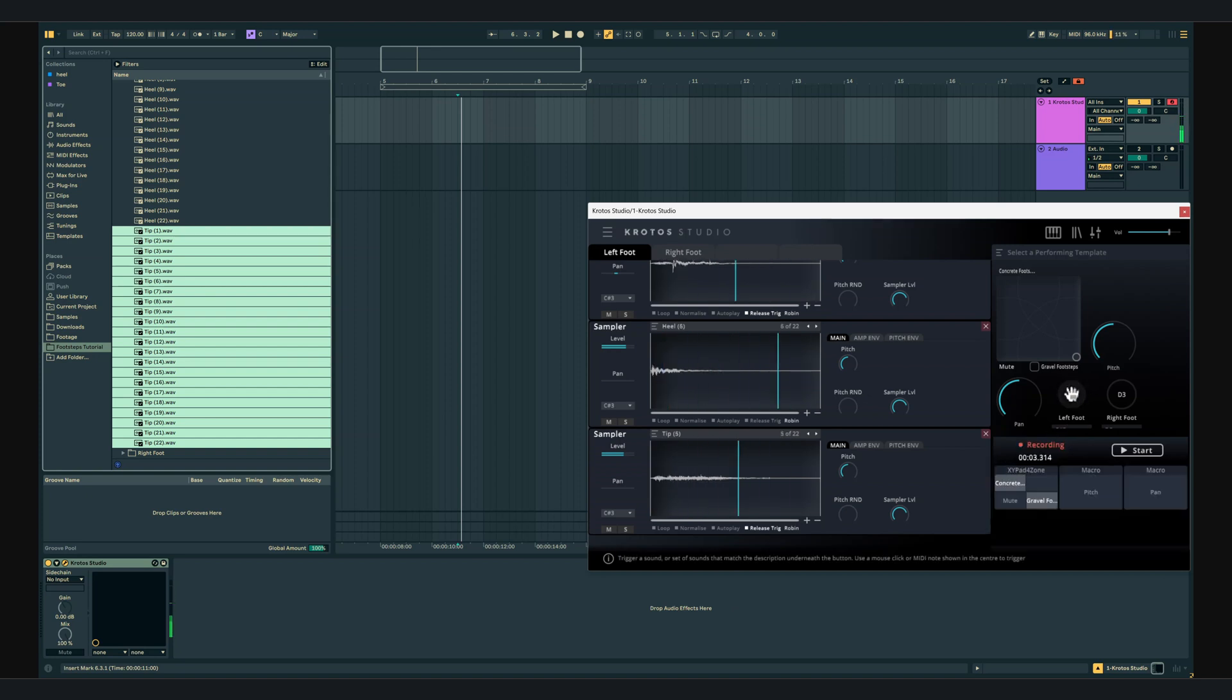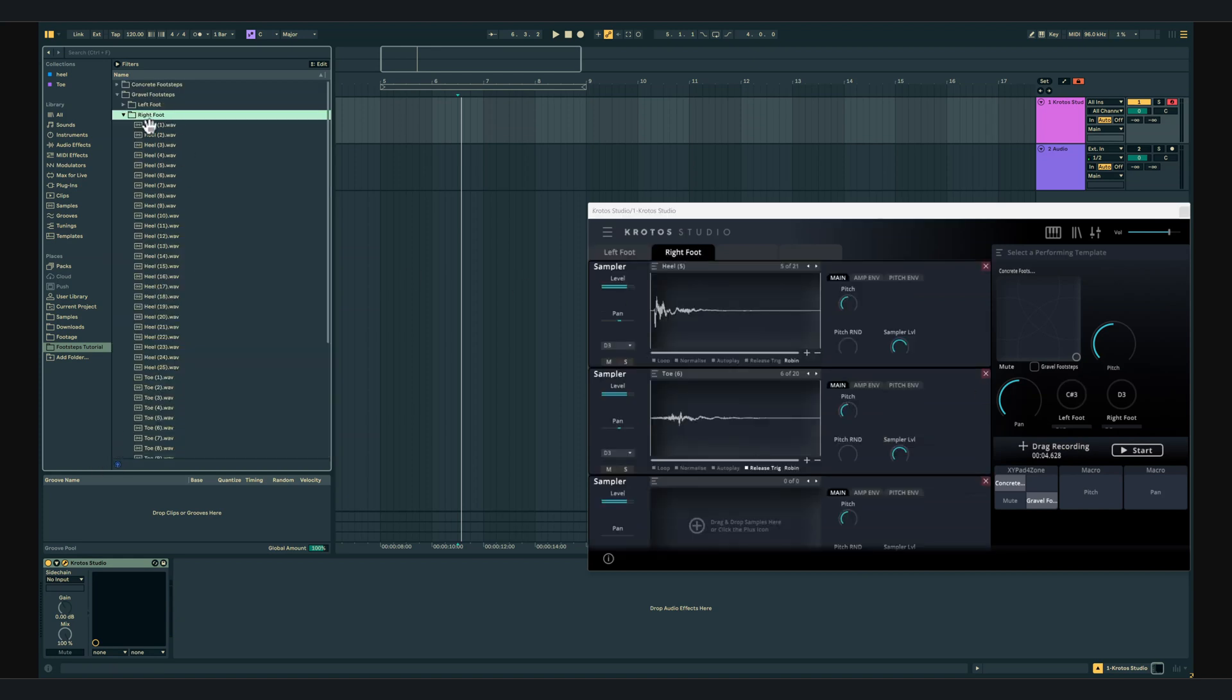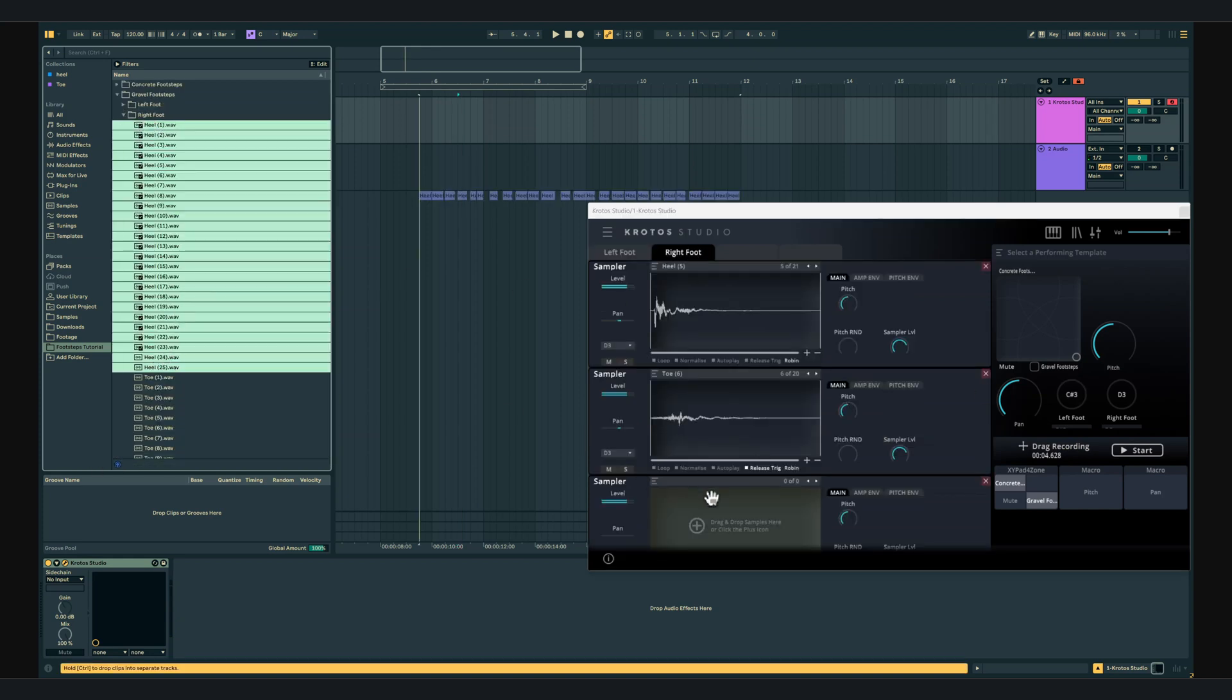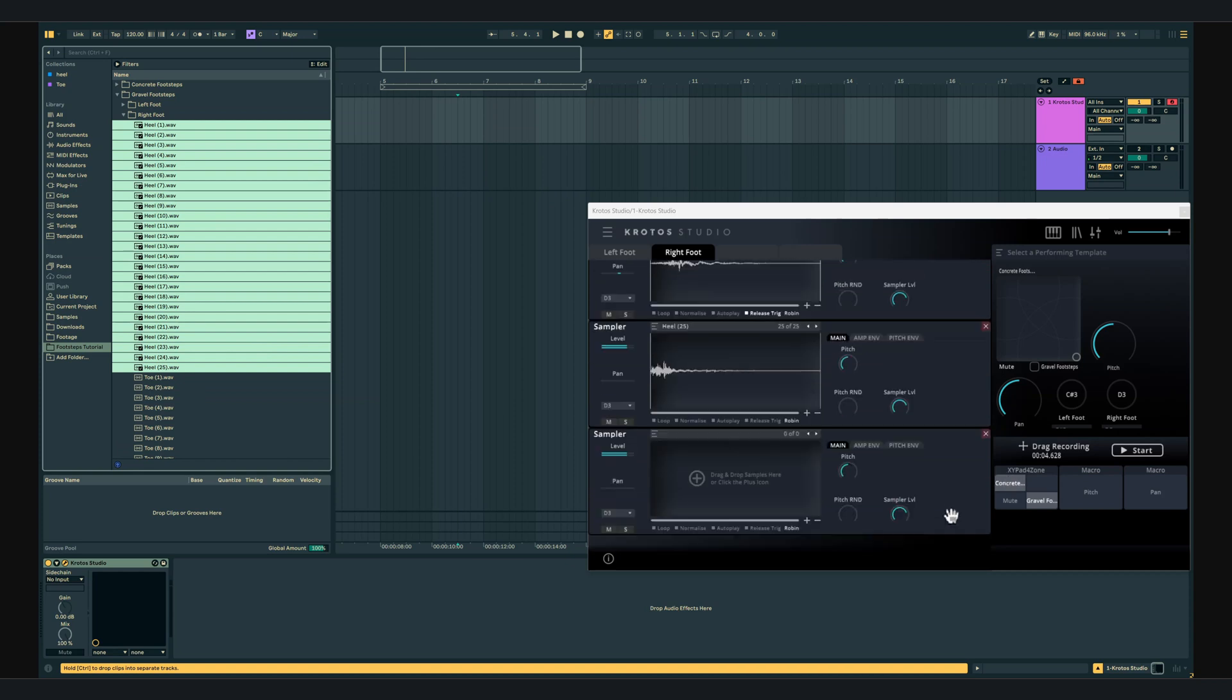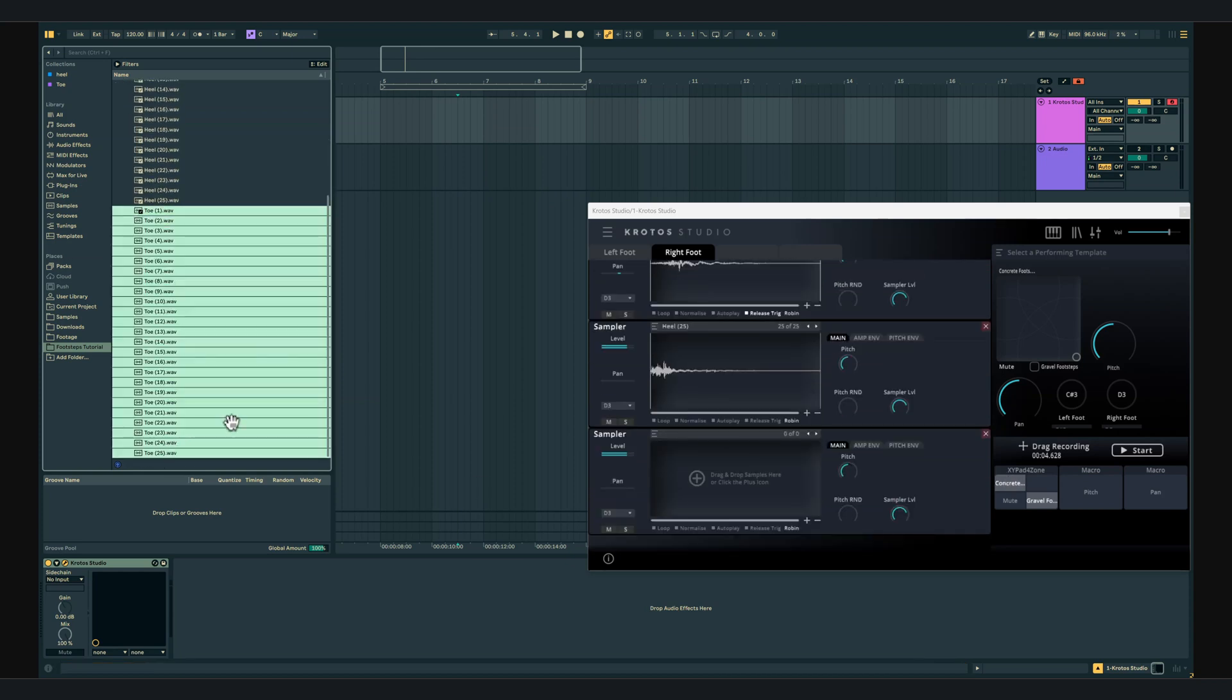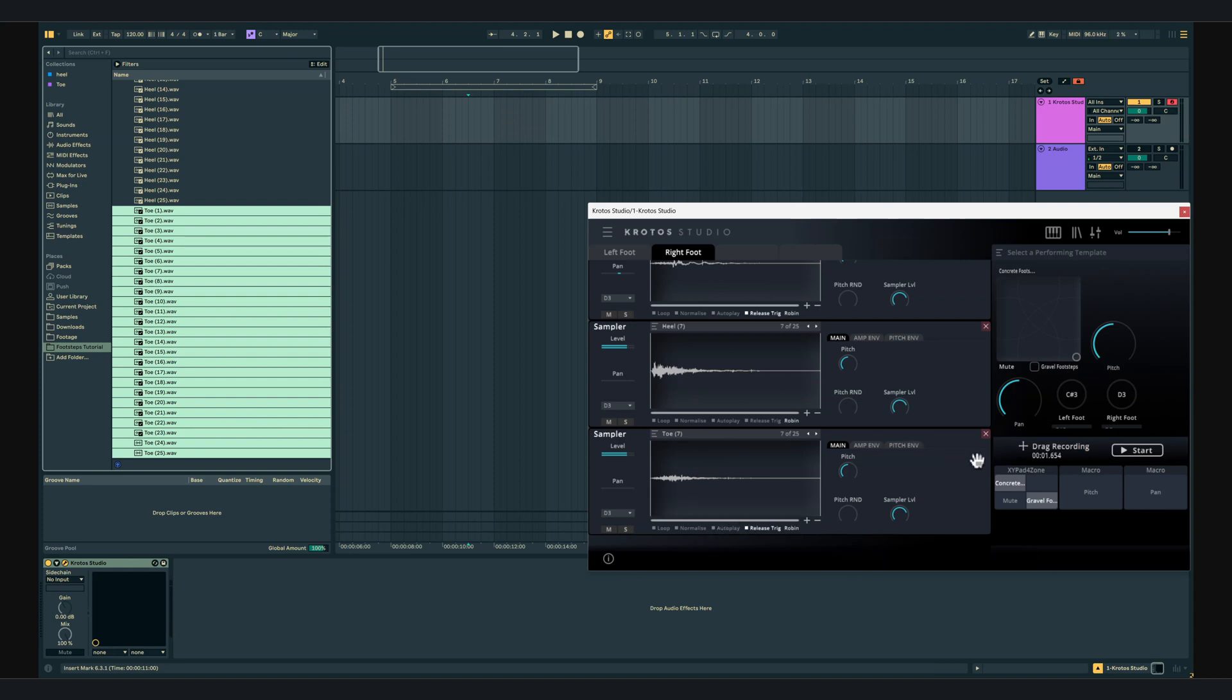Now we repeat the process in tab 2 for the right foot, adding the heels to engine 3, the toes to engine 4, enabling the release trigger in engine 4, assigning the sampler levels to the gravel corner of the XY pad and adjusting the depth sliders in the modulation table to full.